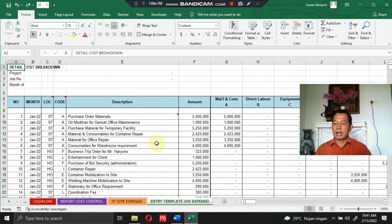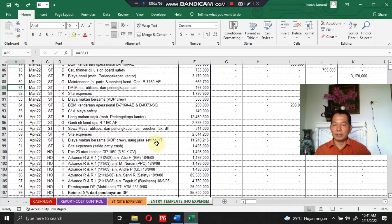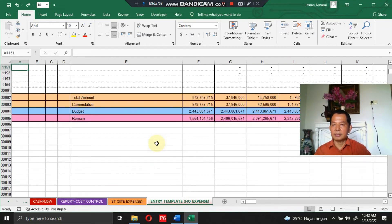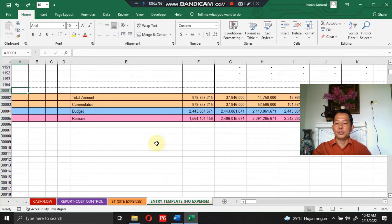This program is specifically for construction projects on a large scale. As you can see in the entry section, it covers up to 30,000 transactions, equivalent to 2,500 transactions per month or 100 transactions per day for 35 working days.